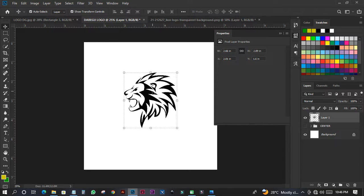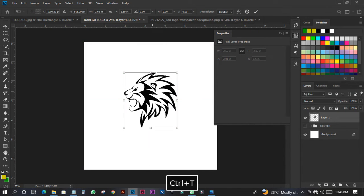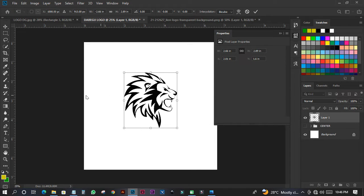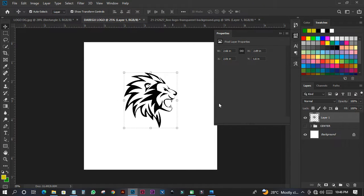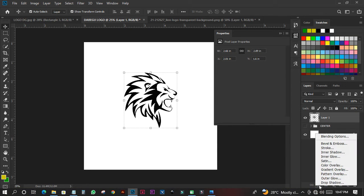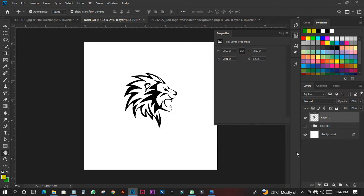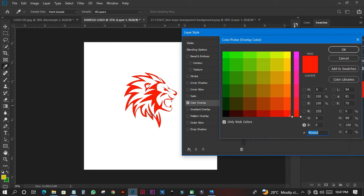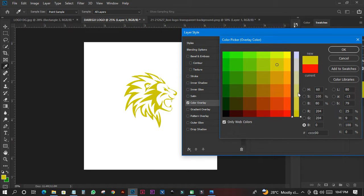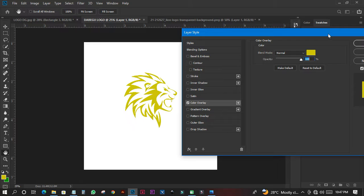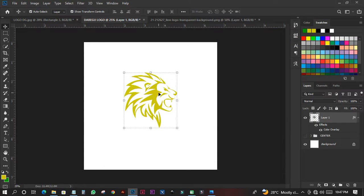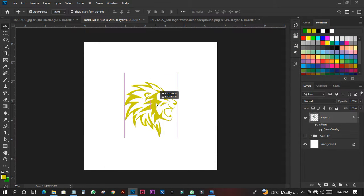I'll press Control+Z, then right-click and flip it horizontally so it faces this way. Then the next thing is to come to FX, then Color Overlay. On this particular color overlay I'll set my color to this particular color, and then I'll move on with my work.